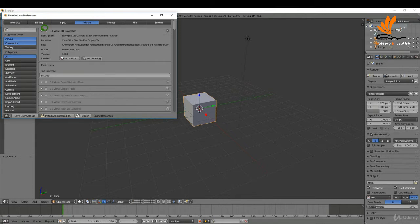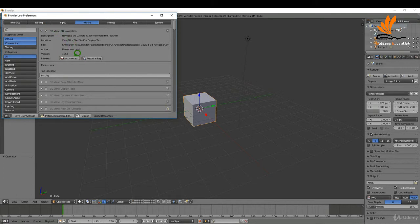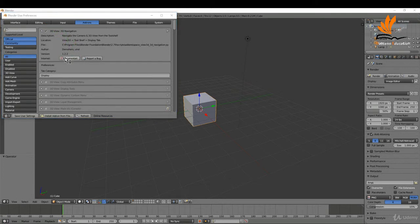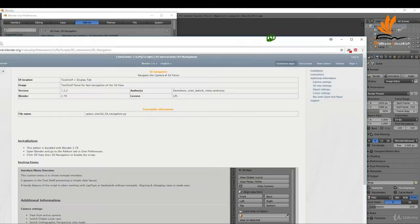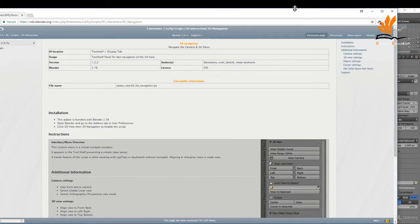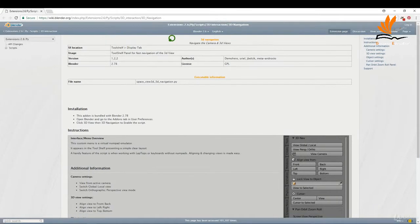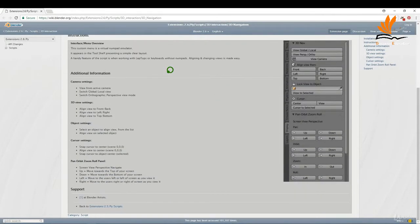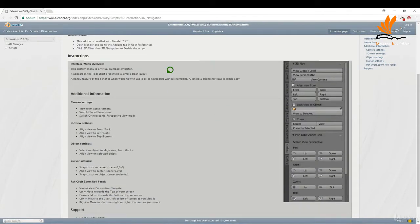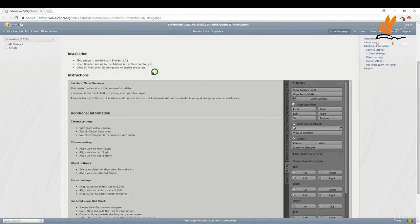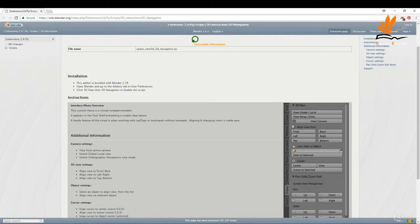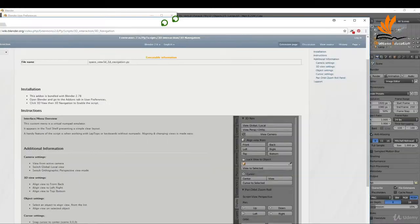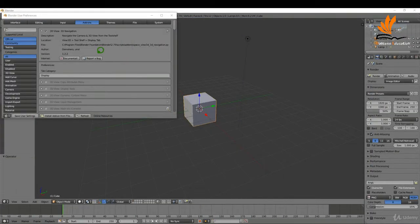To find out more about it you can click the drop down menu here and you can click documentation and that will open up a web browser with loads of information on it there, and that goes for all the add-ons in this list. You can have a read about it and see what it does.